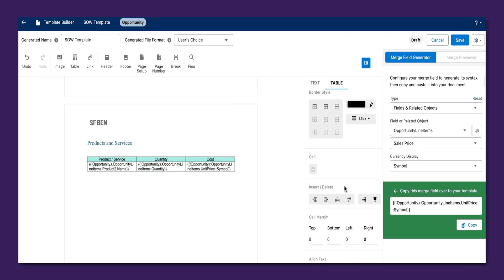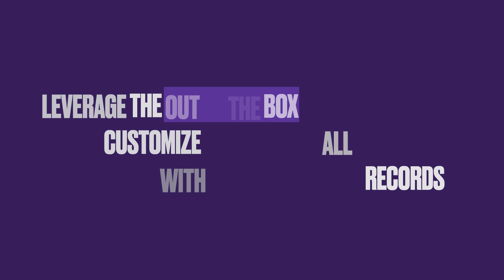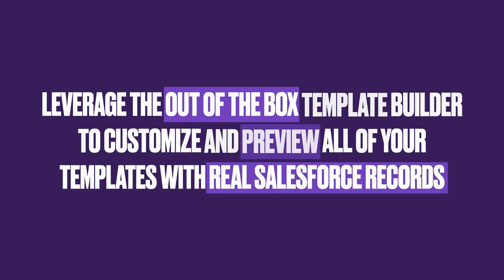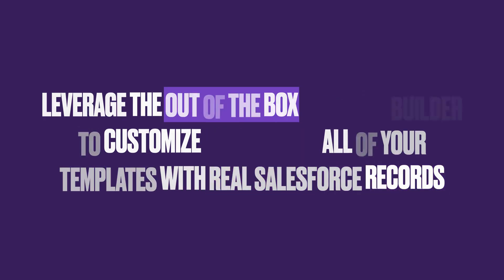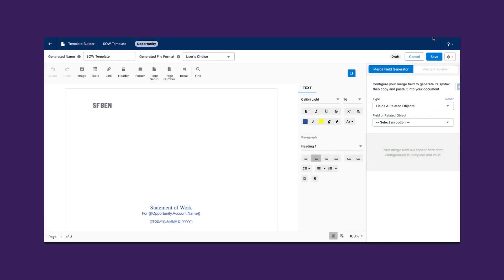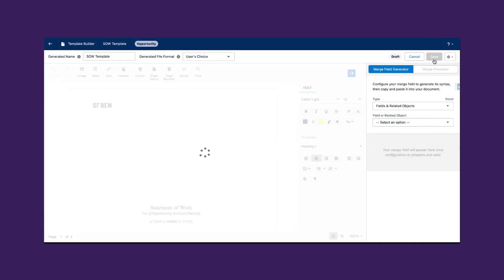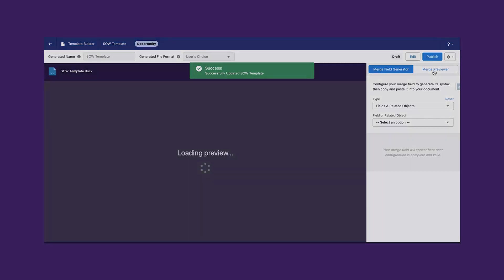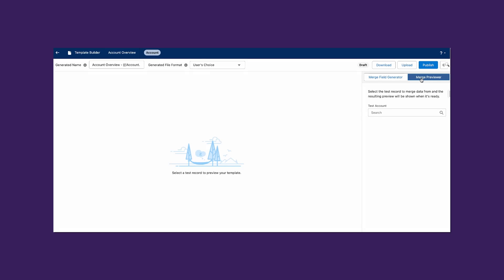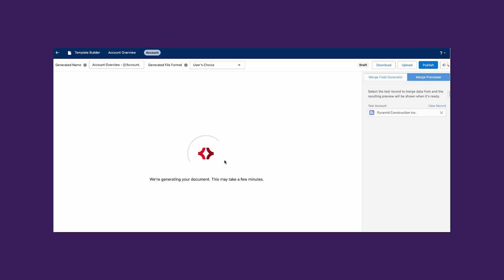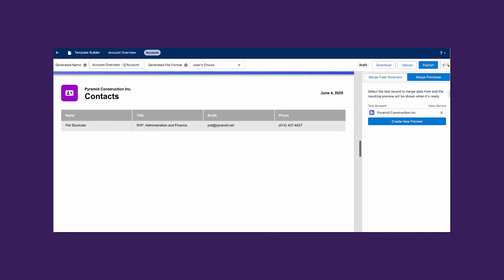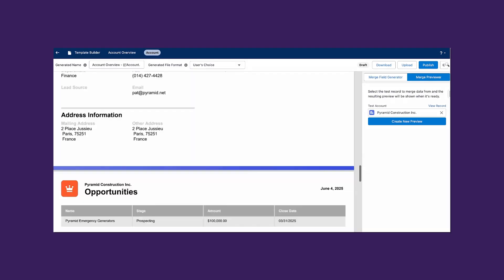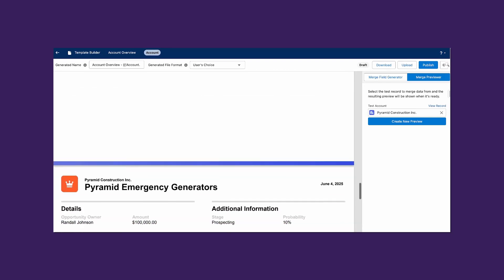Within the out-of-the-box template builder, Word documents can be directly created, edited, then previewed with real Salesforce records of your choice. Uploading the template is also an option for Word documents if you would rather not edit within the builder. And for PowerPoint templates, you'll first generate merge field syntax using the builder, then copy and paste those fields into your PowerPoint file using the desktop app. Once the deck is complete, you can upload it back into the builder to test with real data and publish it when it's ready.